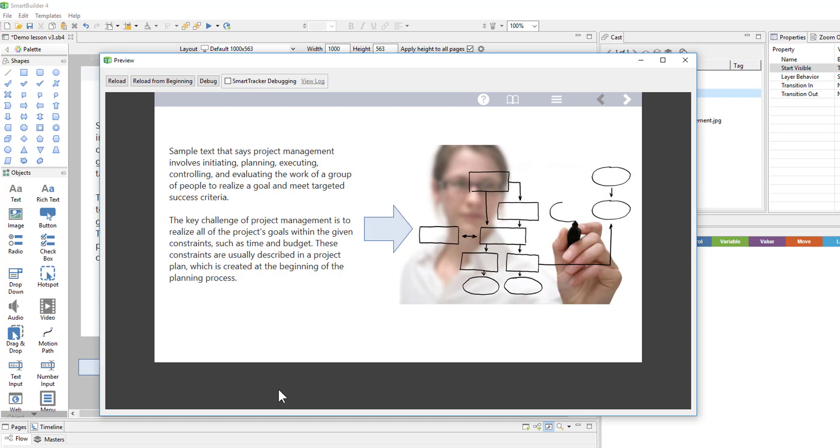In this video, we'll learn how to create new layouts for our lesson, and then how to update the content in our lesson to match the new layouts.